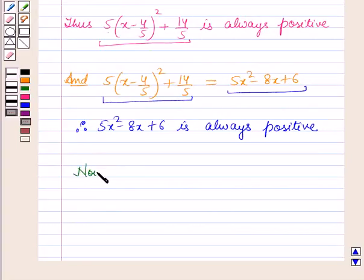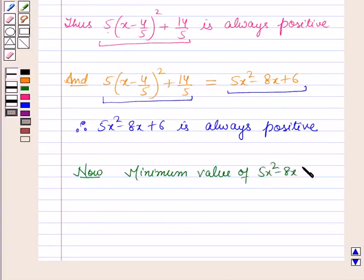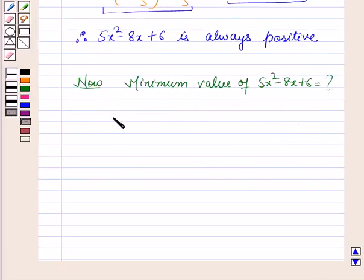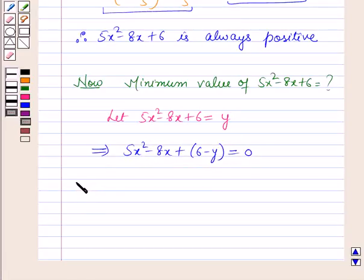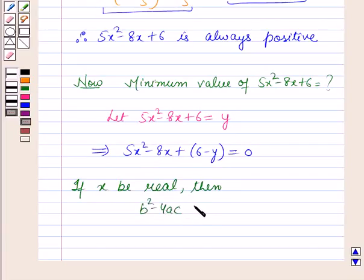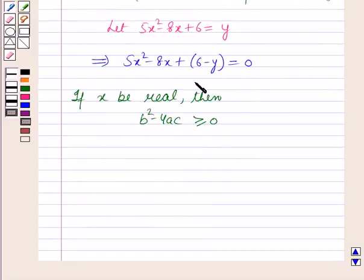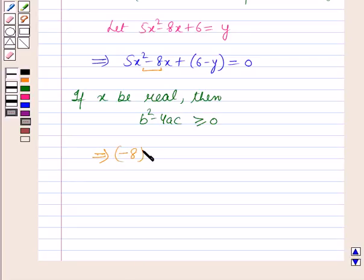Now we have to find the minimum value of 5x squared minus 8x plus 6. Let 5x squared minus 8x plus 6 equal to y. This implies 5x squared minus 8x plus 6 minus y equals 0. Now if x is real, then b squared minus 4ac is greater than or equal to 0. Putting the values: a is 5, b is minus 8, and c is 6 minus y.